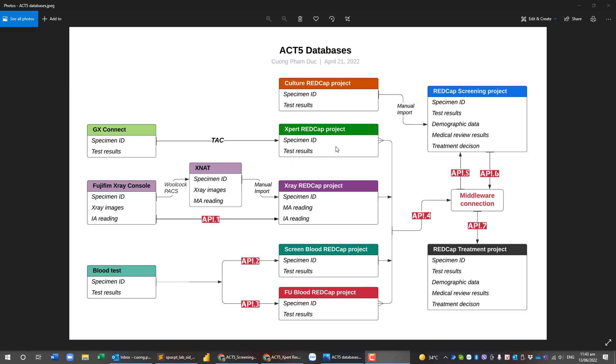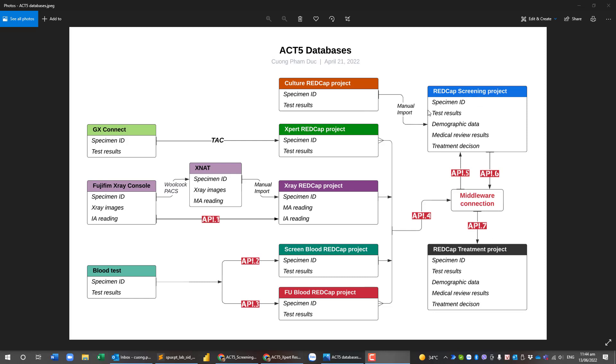The lab results are connected by API connection from the expert to particular expert REDCap projects, Fujifilm X-ray console to X-ray REDCap, and blood test to streaming blood test REDCap projects as well as the follow-up blood test REDCap projects. So we expect that all of the REDCap projects, the lab REDCap projects, will link into the streaming projects as well as the treatment projects.